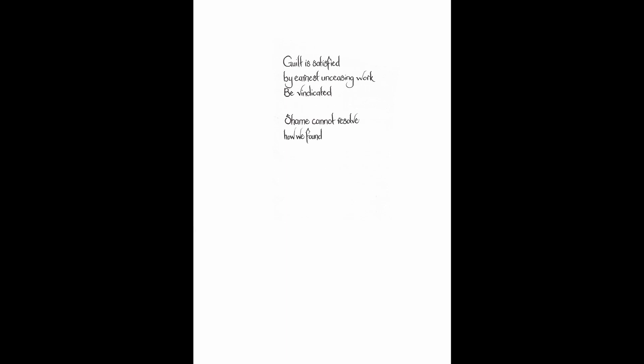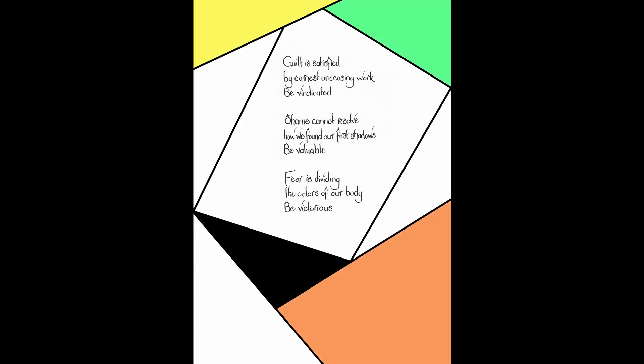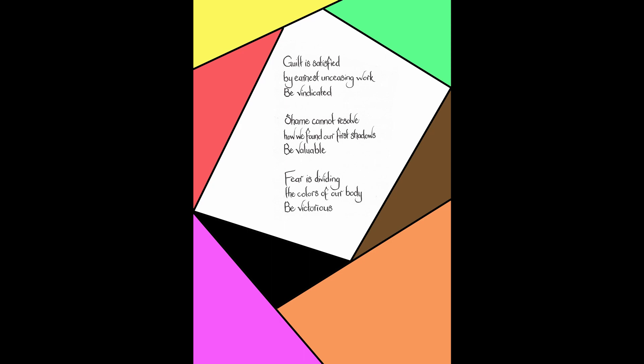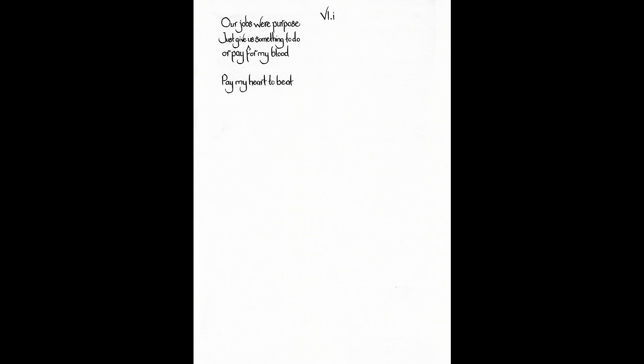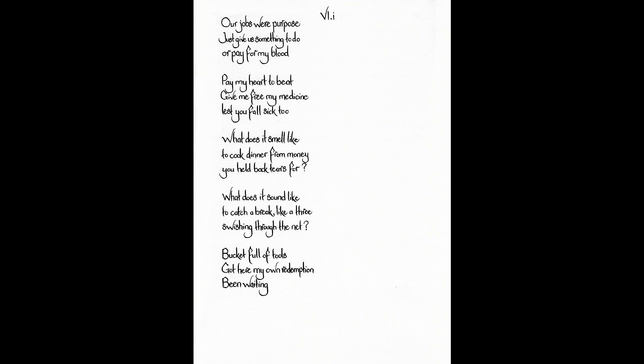Guilt is satisfied by earnest unceasing work. Be vindicated. Shame cannot resolve how we found our first shadows. Be valuable. Fear is dividing the colors of our body. Be victorious. Our jobs were purpose. Just give us something to do. Or pay for my blood. Pay my heart to beat. Give me free my medicine. Lest you fall sick too. What does it smell like? To cook dinner from money you held back tears for. What does it sound like? To catch a break. Like a three. Swishing through the net. Bucket full of tools. Got here my own redemption. Been waiting too long.